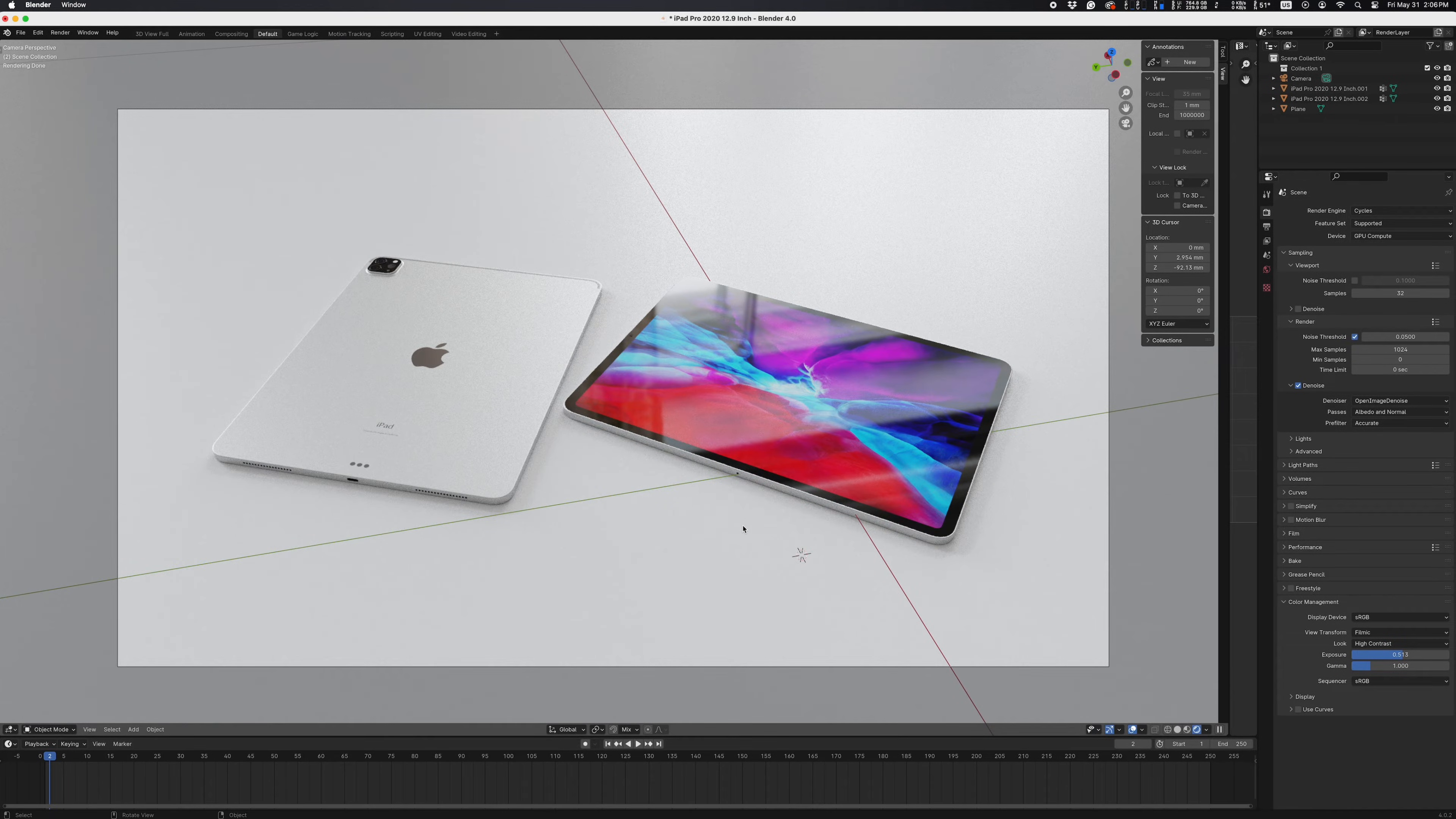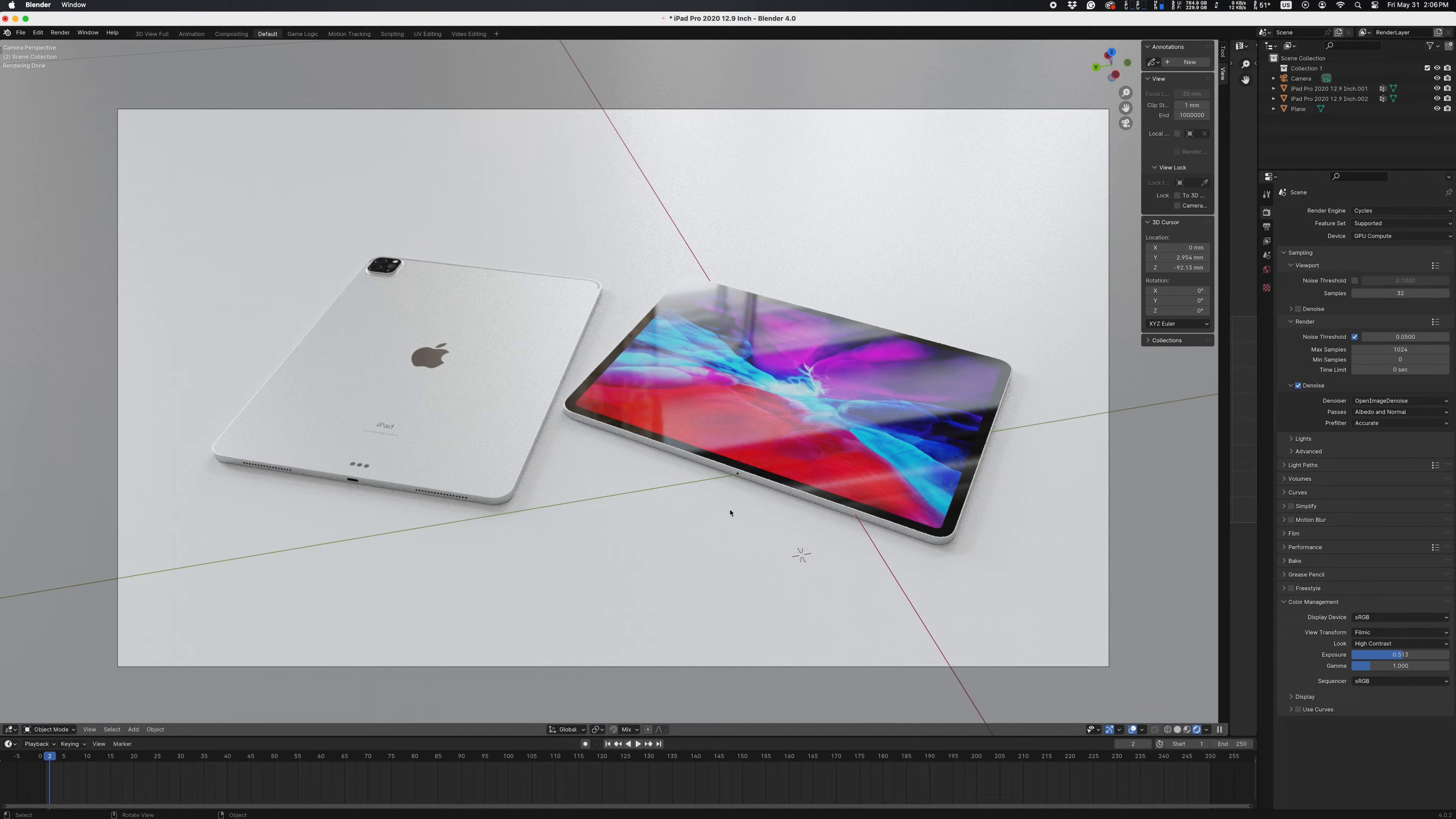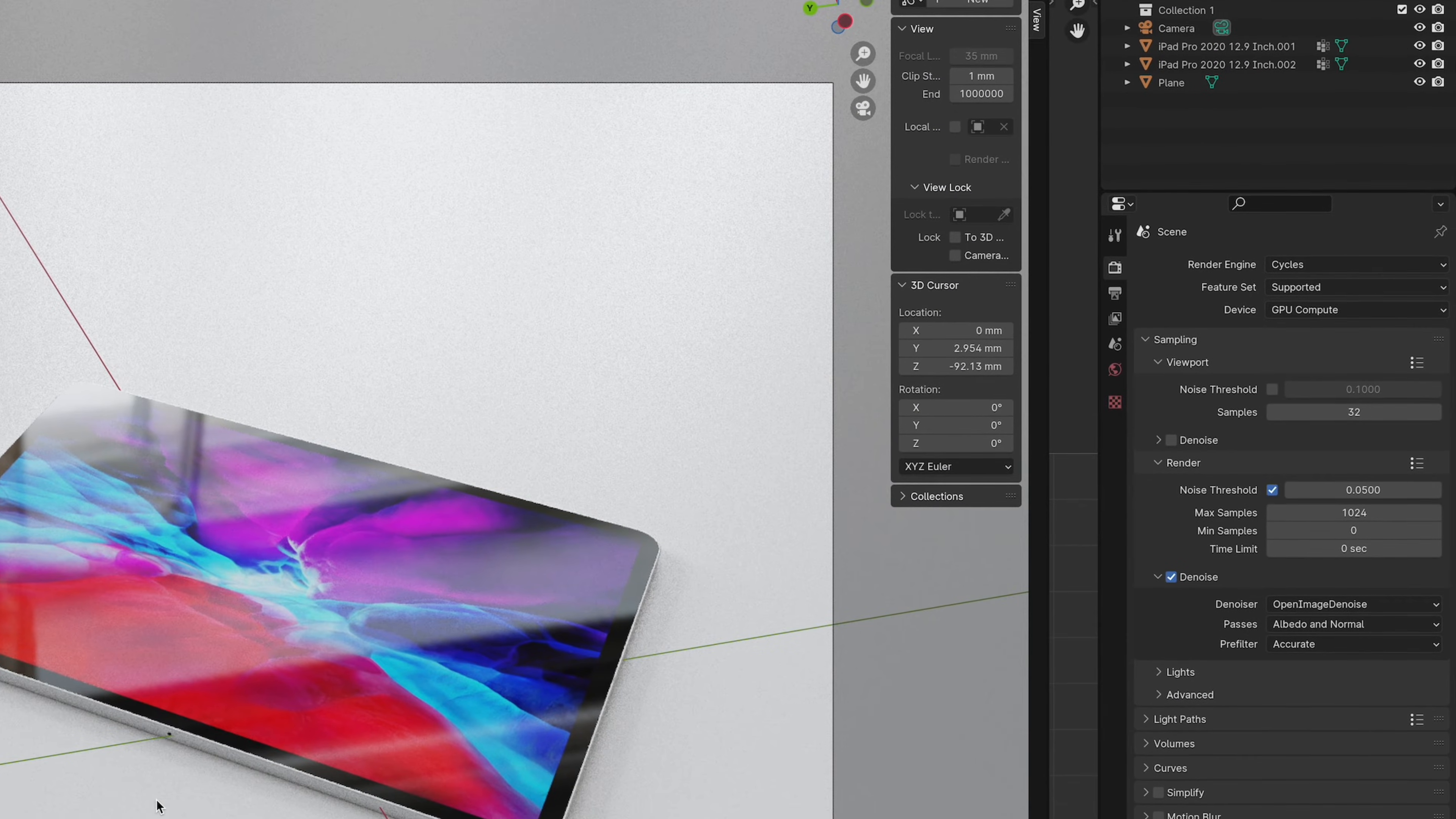Alright, so the key here is to only use your GPU for rendering. You don't want CPU getting involved - too many cooks in the kitchen is no bueno.